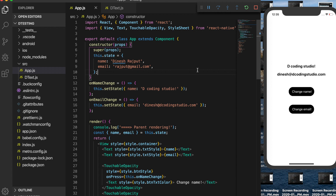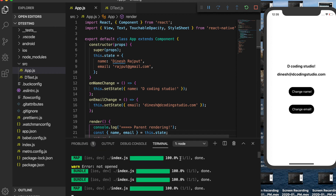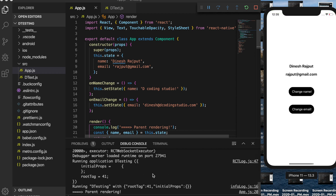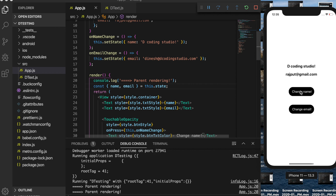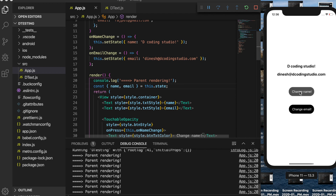Everything is working fine, but when I debug this, I've added a console.log showing 'parent rendering'. When I reload, it shows parent rendering the first time the render function is called. When I change name it renders the whole component, when I change email it renders the whole component again. The problem is when I change name but the value of name has not actually changed, it still renders the whole component.